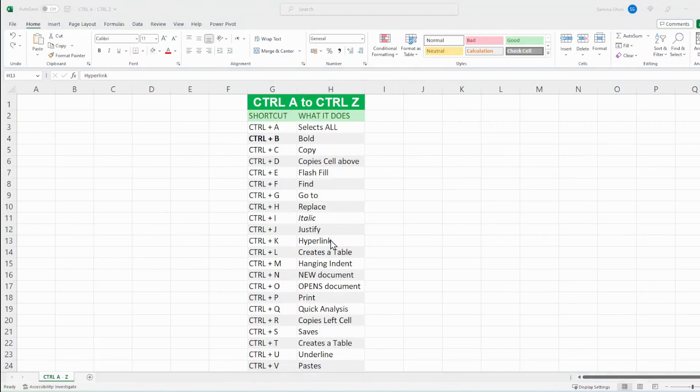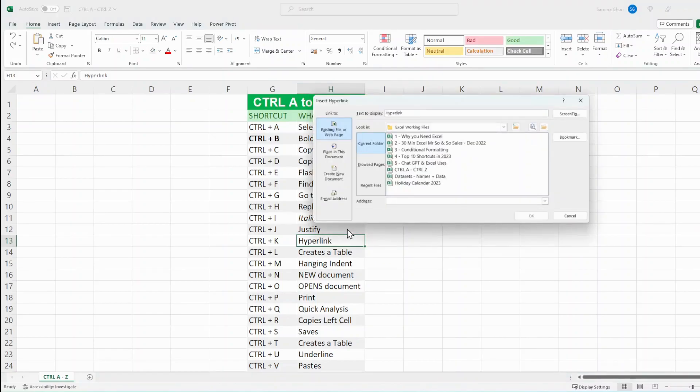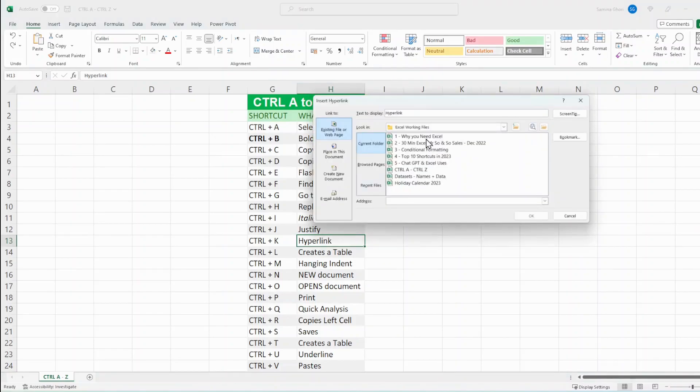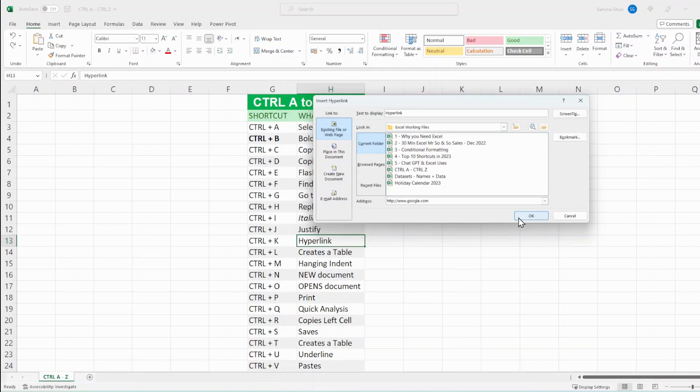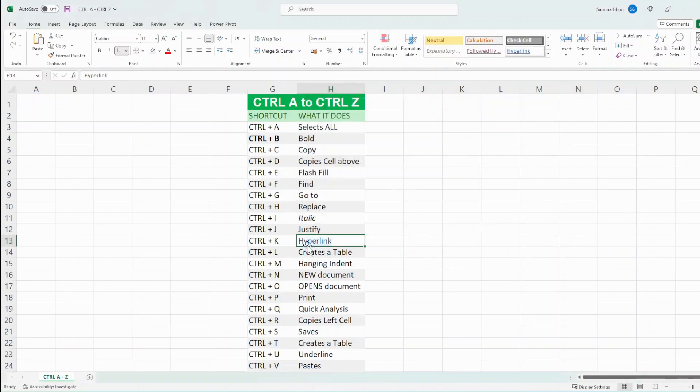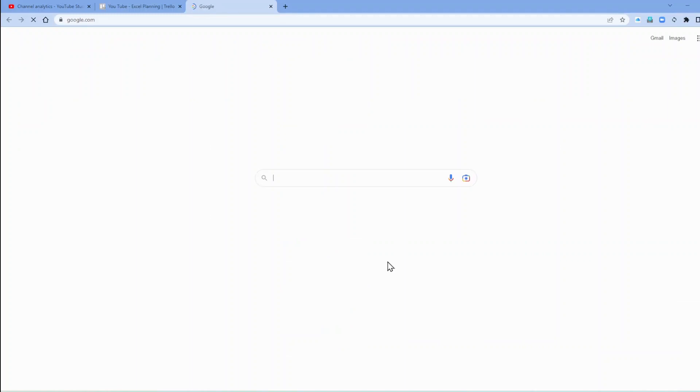And now we have Ctrl K that opens up a hyperlink. And you could have it in an existing place, email address, whatever you would like to open. So let's just try Google here, link into that, and it opens us the screen of Google.